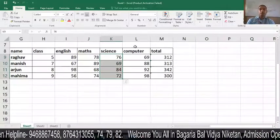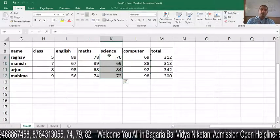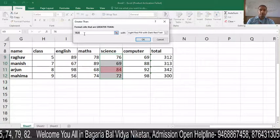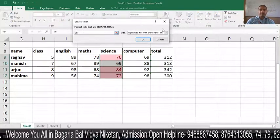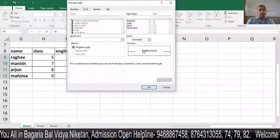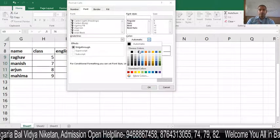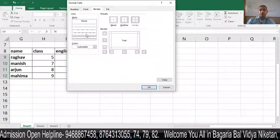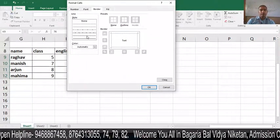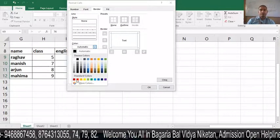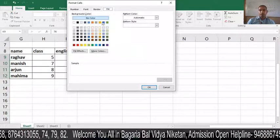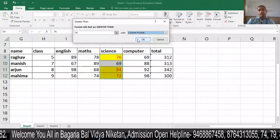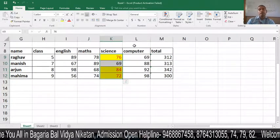We can also apply a custom format. I have selected the range, then go to Conditional Formatting, Highlight Cell Rules, and choose Greater Than. I enter the value 70, then select Custom Format. In the custom format dialog, I set the font color to red, set the border and change the border color to green, and set a fill color. Click OK, and the custom formatting you defined is applied to all cells meeting the condition.